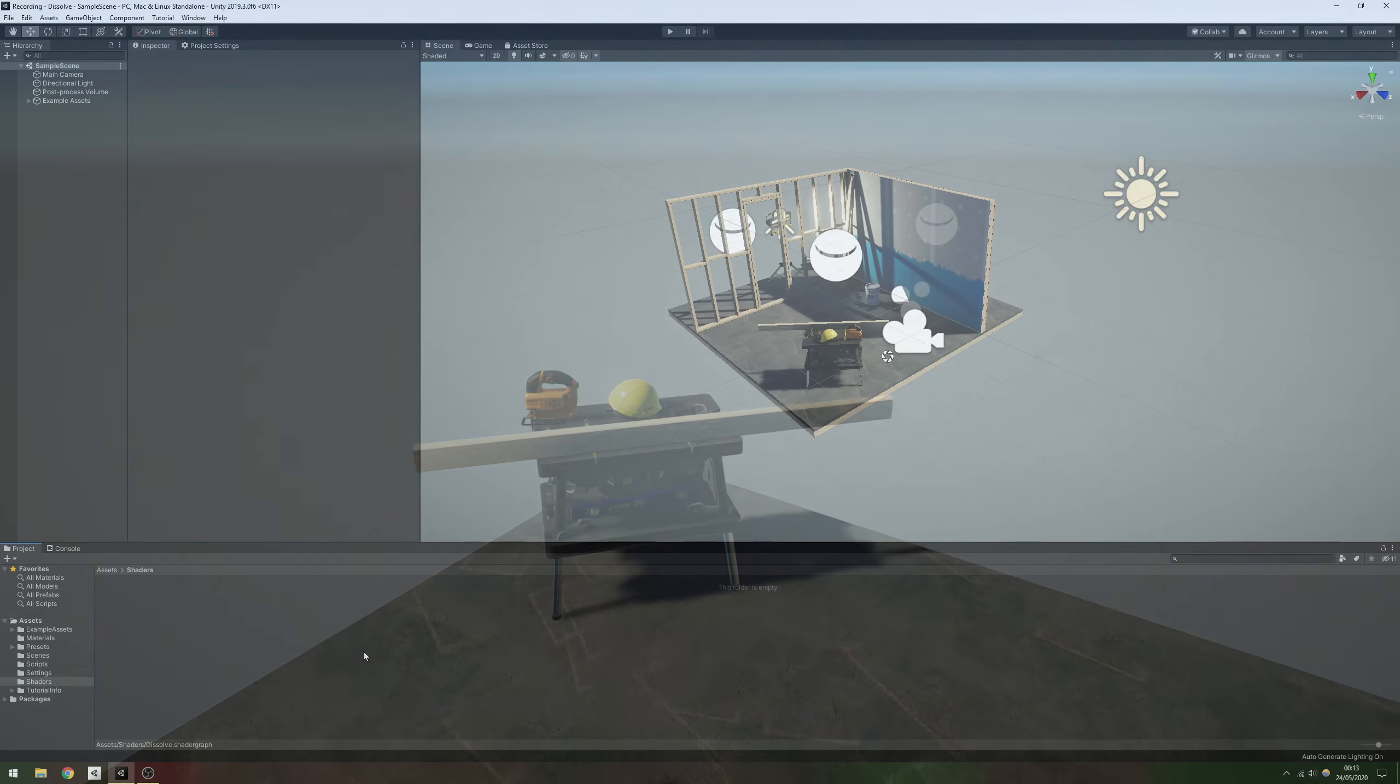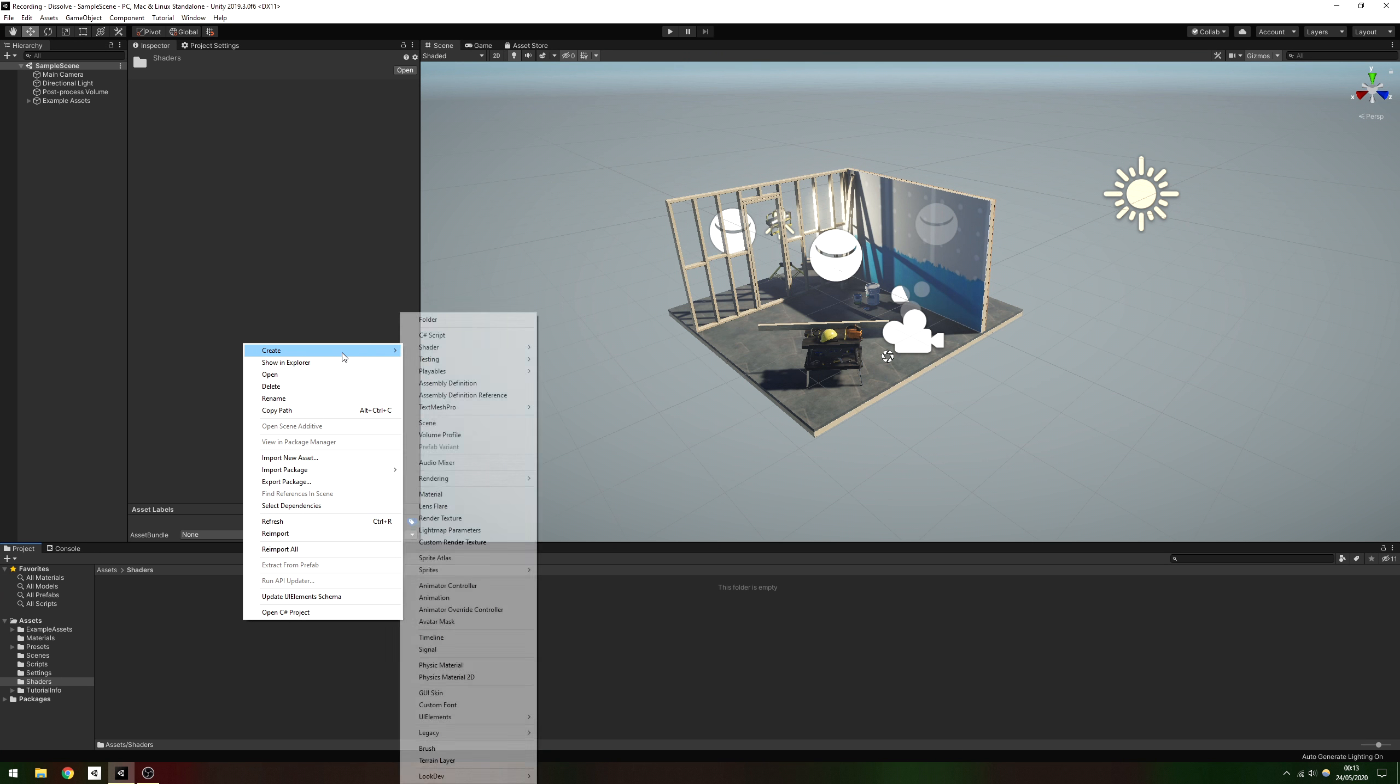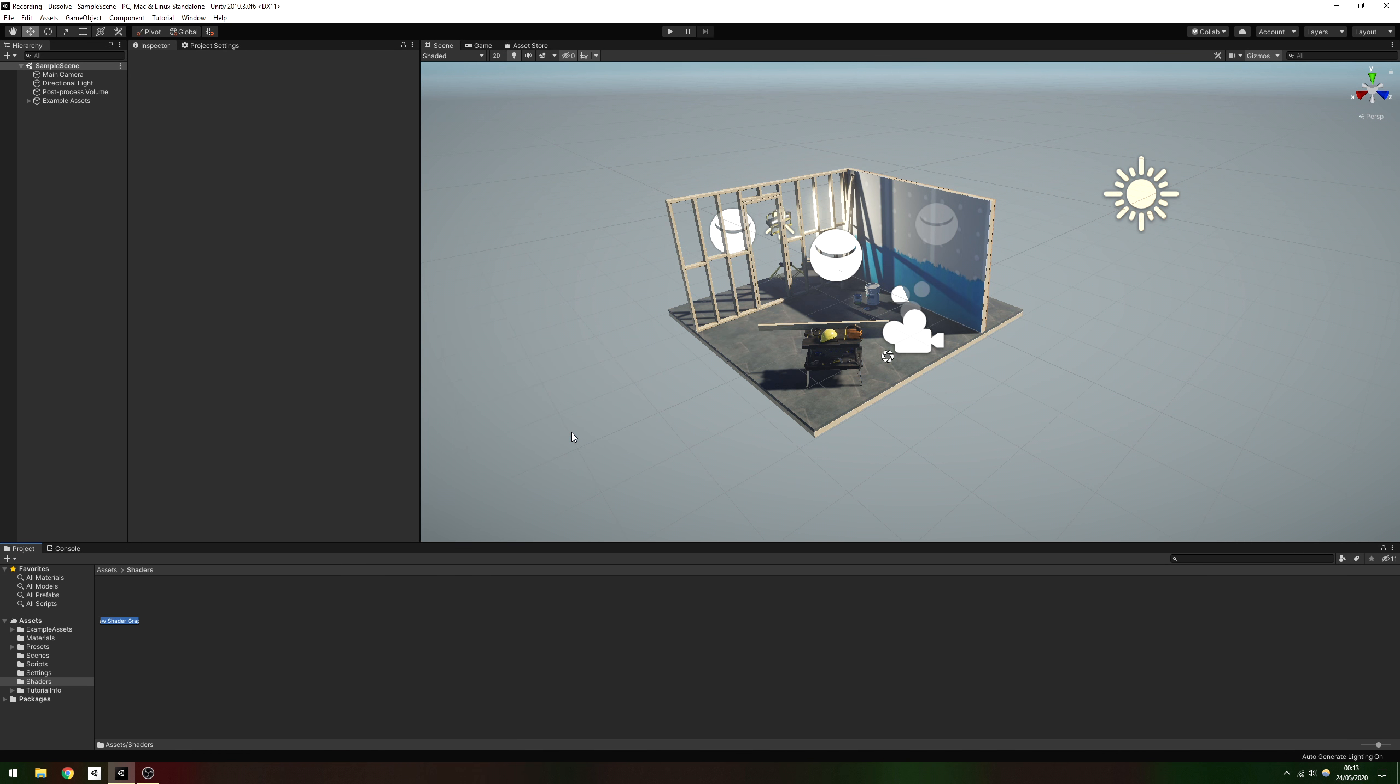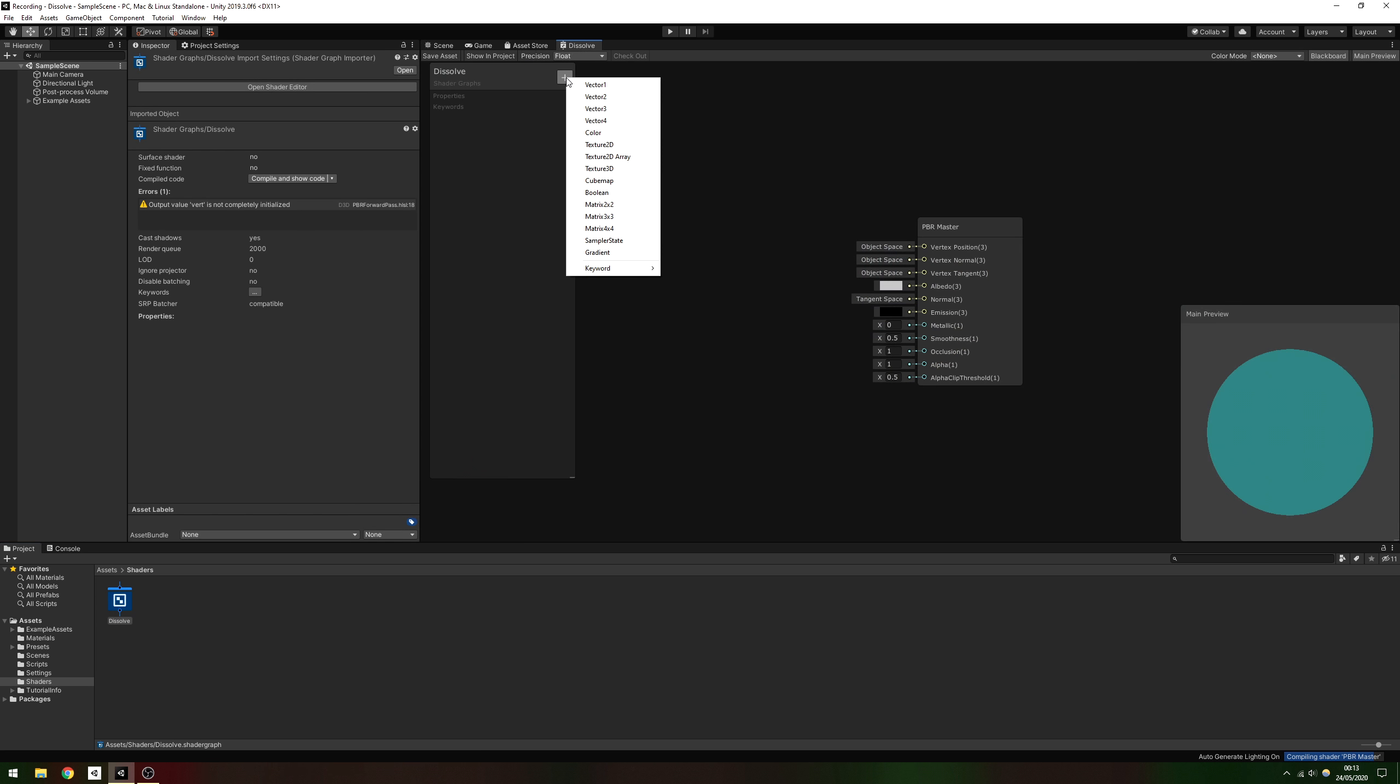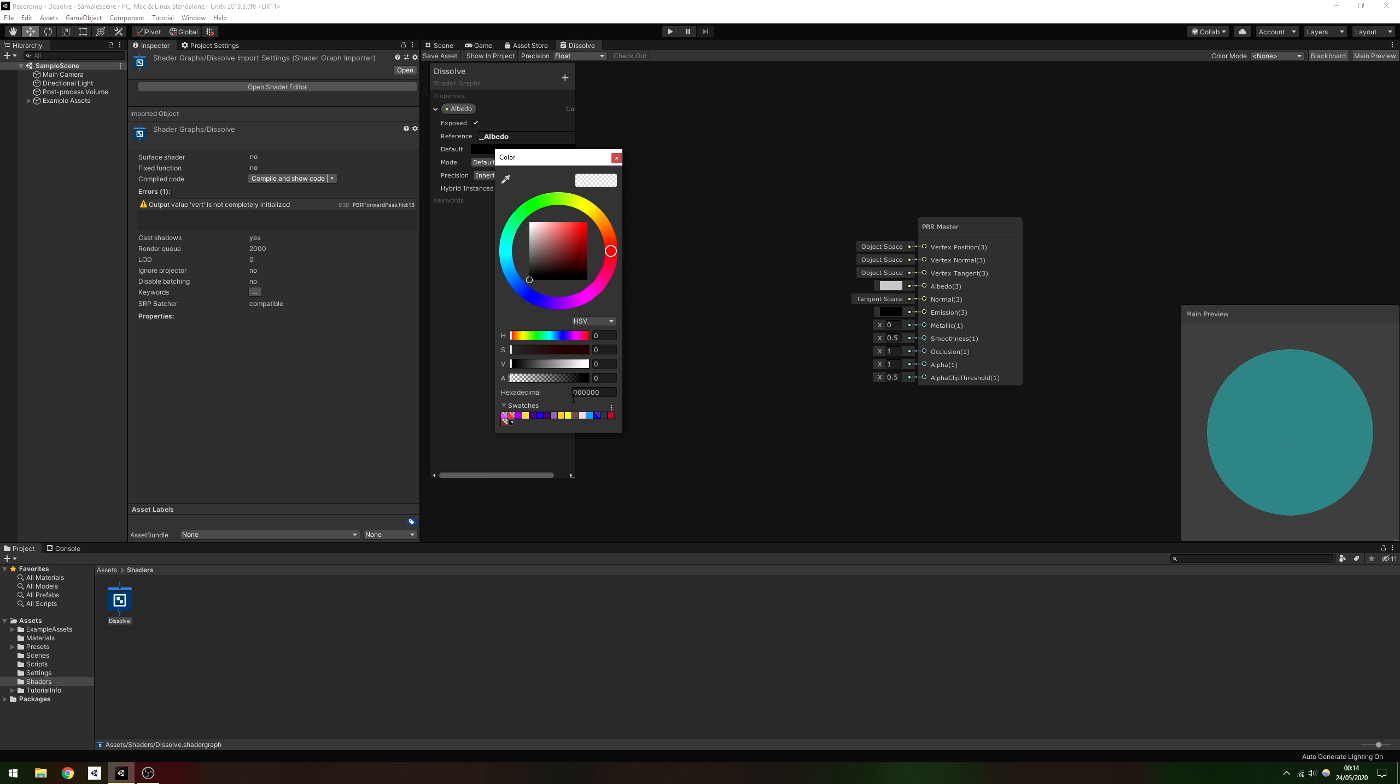We'll create a new PBR graph as a basis by going to Create Shader PBR Graph, then name it something like dissolve. The first thing we'll do is add a base colour and plug it into the albedo field. Add a new colour property, call it albedo and drag it onto the graph, then immediately connect it to the albedo field.